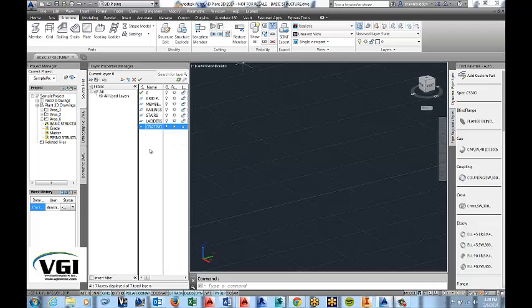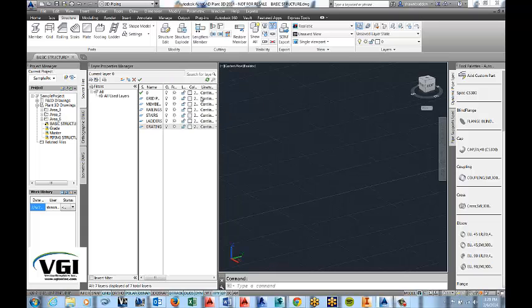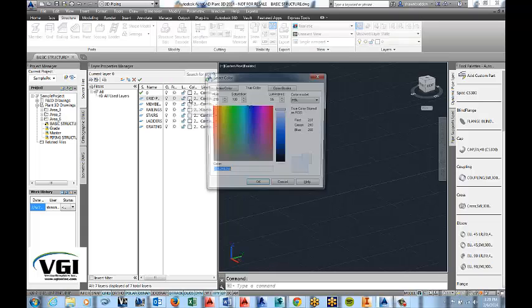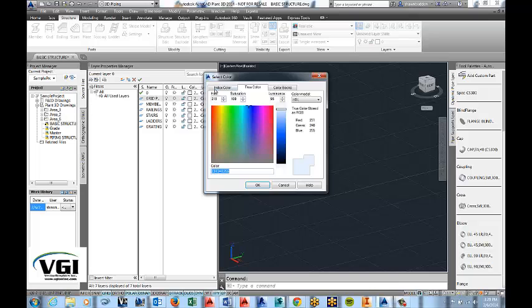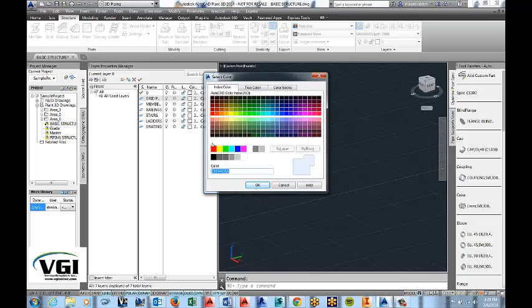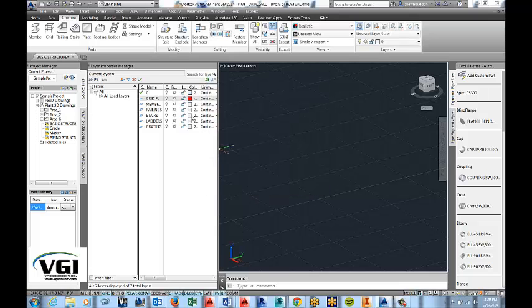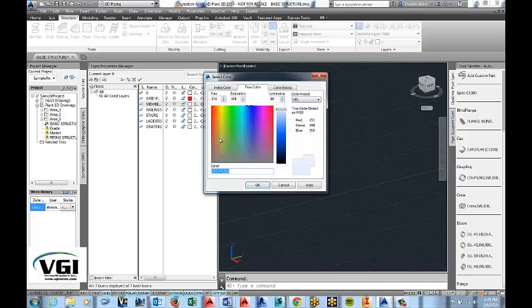Now that looks pretty good. Now we probably want to change some of our colors up so we'll go ahead and make that real recognizable by making the pattern red. Of course you can make these any colors that you want.